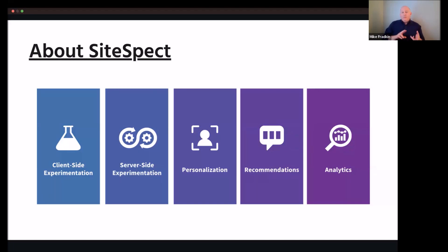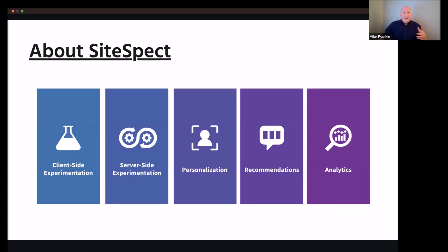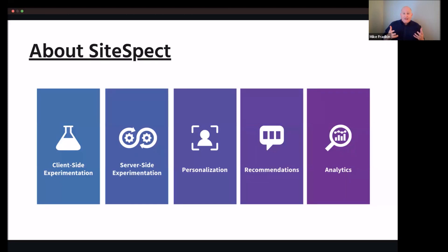We also have personalization, product recommendations, and analytics, all built right in and delivered in one unified platform, which is pretty unique. This really enables collaboration across marketing, product, dev, and CRO teams that have typically been siloed within limited point solutions. That's just a small bit about SiteSpec.